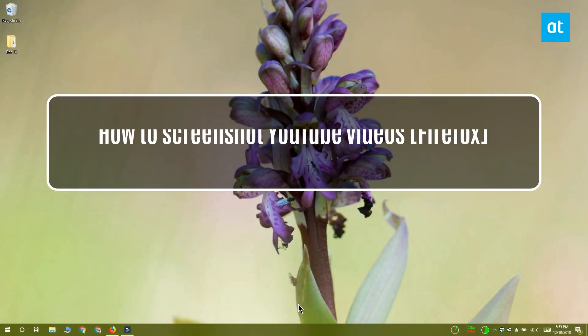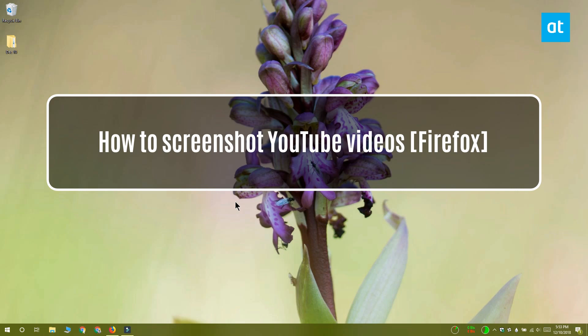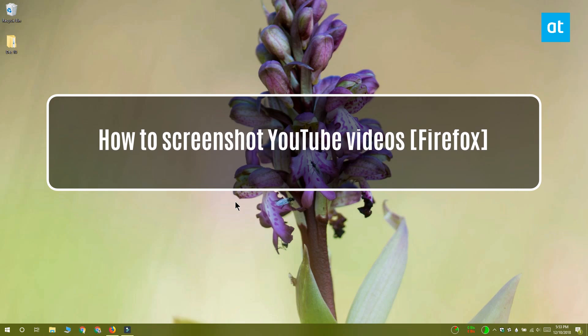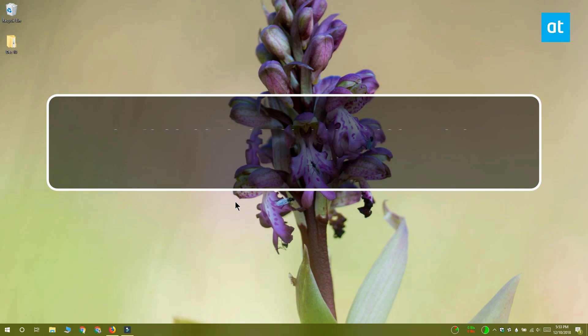Hi everyone, Fatma here from Addictive Tips. I'm going to show you how you can screenshot YouTube videos.